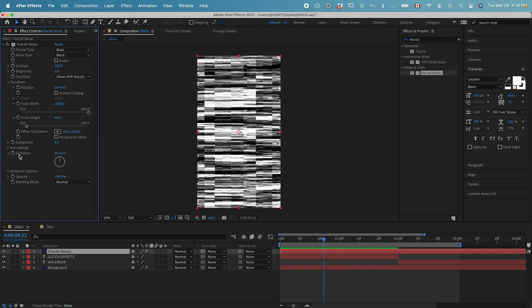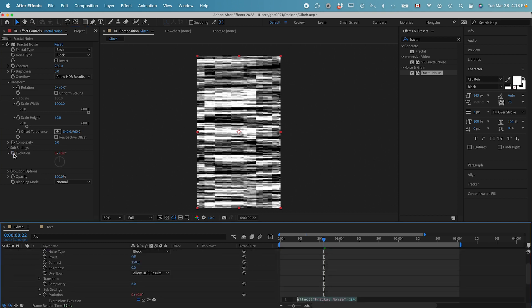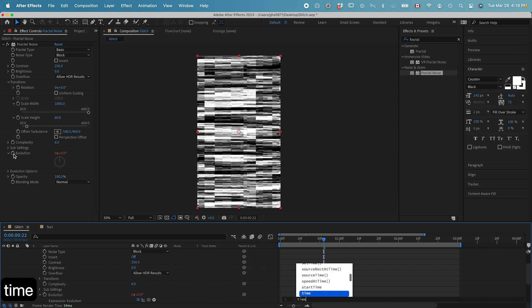In order to have it animated, we need to go down to the evolution value here. And then let's add in a simple expression, hold down option and click on the stopwatch. Let's add in time, times 500.